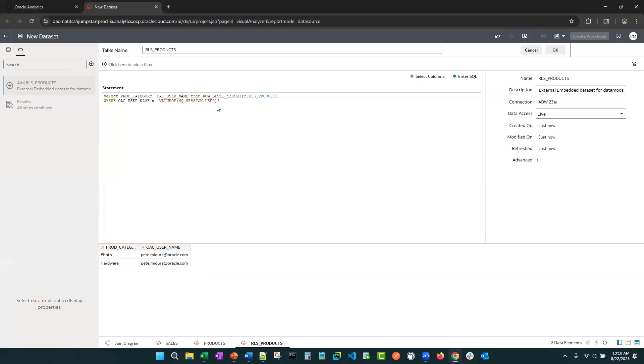All right, so it's already limiting it to, again, it knows who the current user is. And now when the query fires, it's just limiting it to the current user.